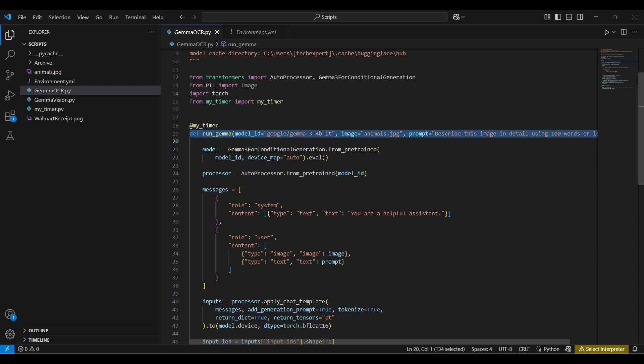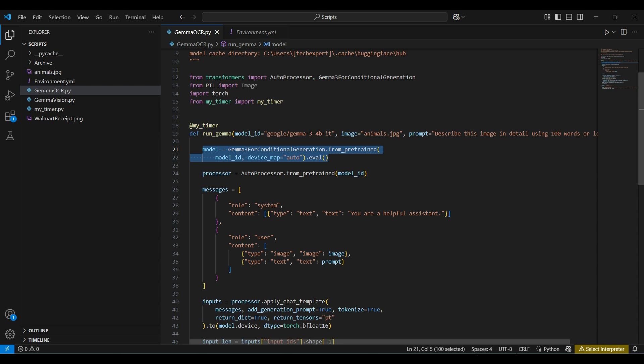The Run Gemma function takes in three parameters. The model to use, the image, and the question we want to ask the model. We set up the pre-trained model from HuggingFace and use the eval mode. We aren't training or fine-tuning, only using the current model as is. Then we create a processor for our model to use.